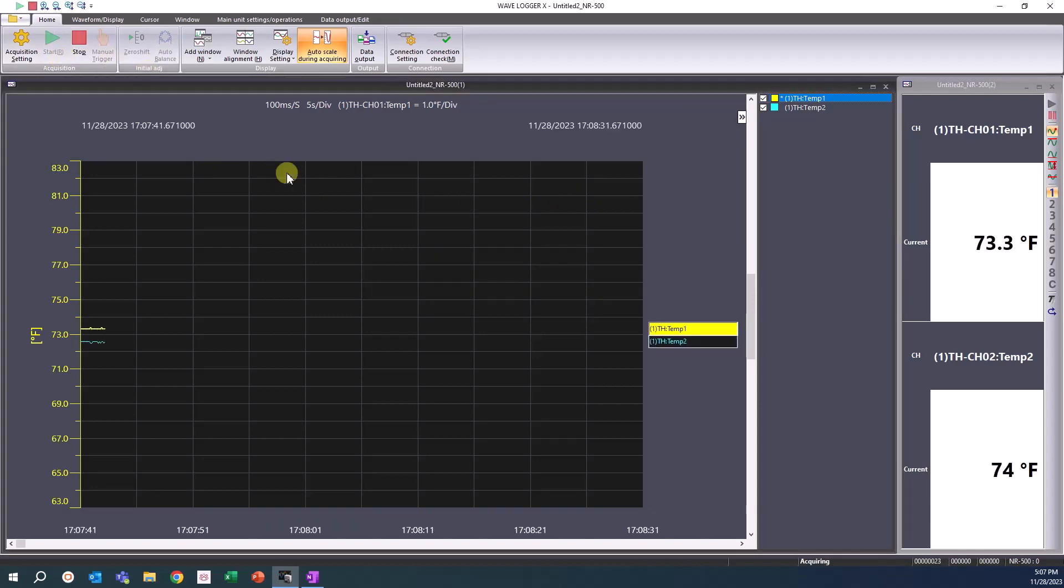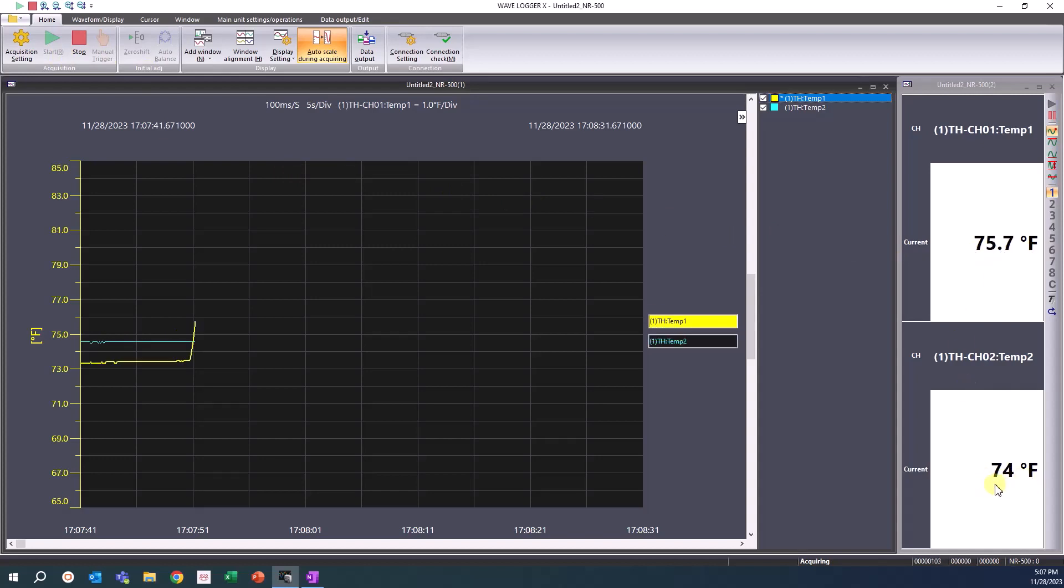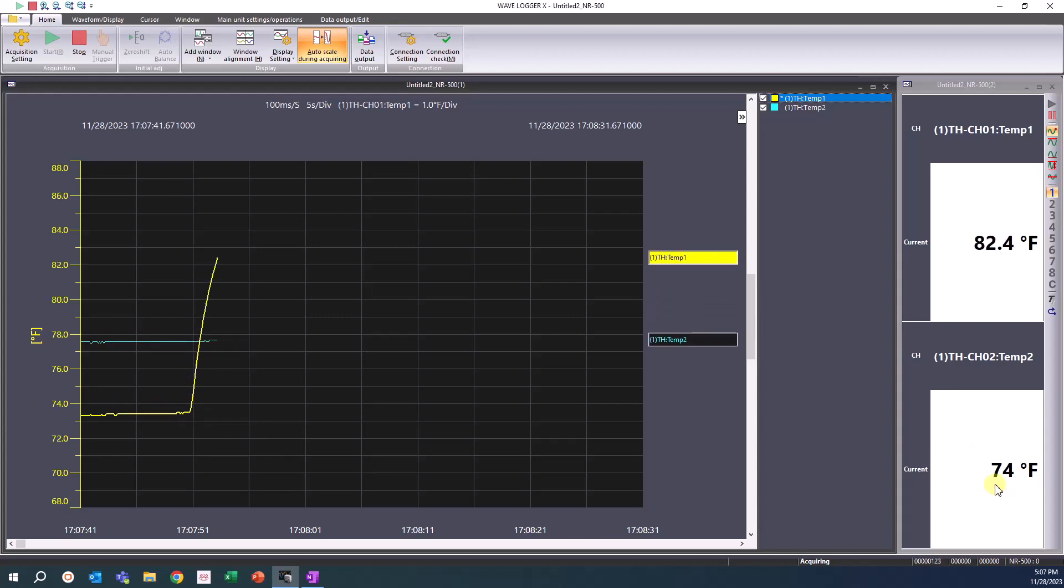You will see a live waveform with the channel signals we have set. You will also see the changes we made in the channel detail settings like the number of displayed digits and channel names.